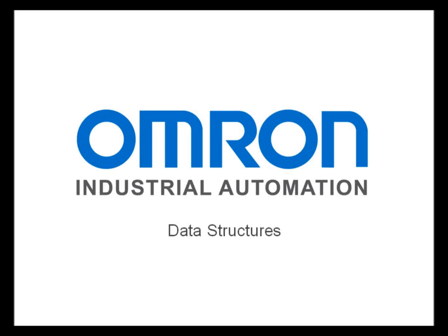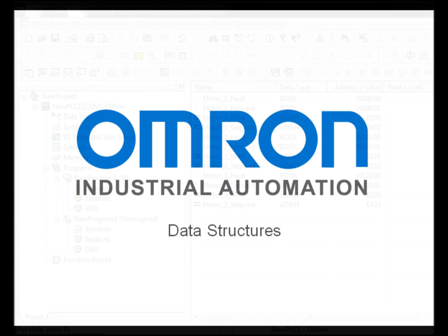My name is Mike Stevenson with Omron Industrial Automation. I'm going to show you how convenient it is using data structures in CX1 version 4. Data structures simplify programming and add an additional level of organization to your PLC programs.